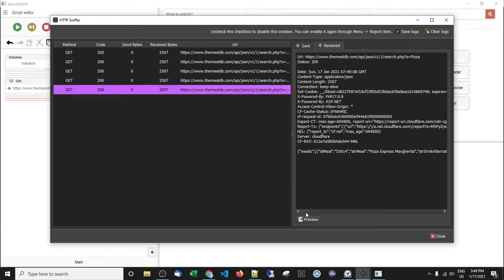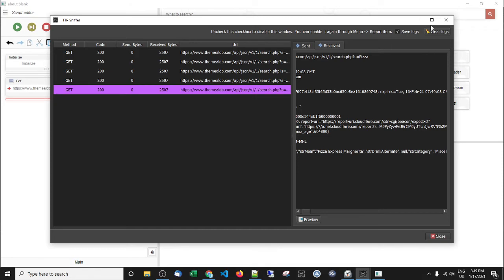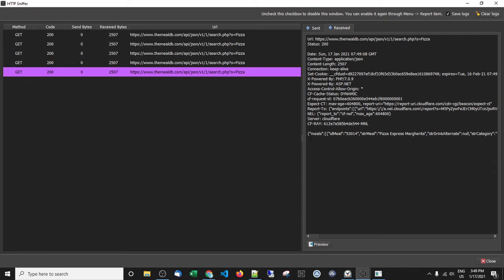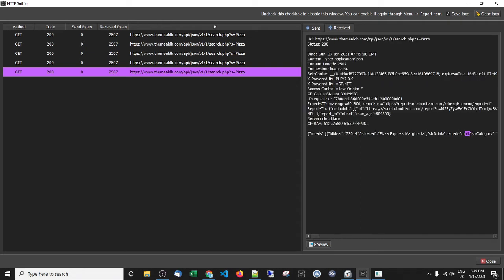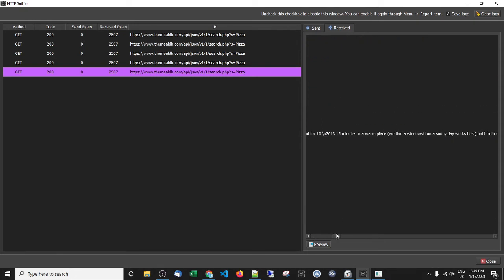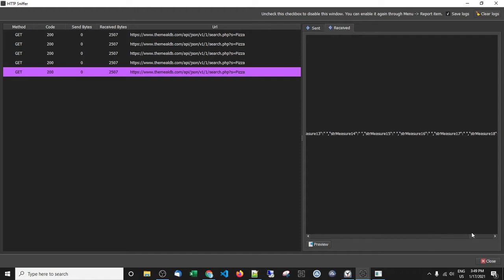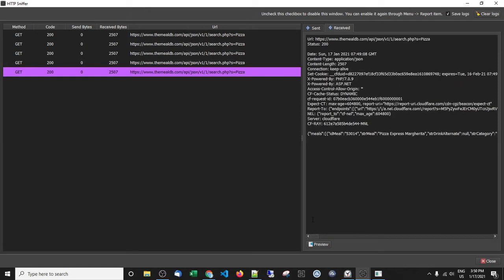Let's look in our sniffer to see what we got back. This is JSON format. What you have is a key and a value. It's given us back all this data — everything about this pizza. The pizza name is 'Pizza Express Margherita,' and it's got the ingredients as well. This API breaks down every ingredient into a separate key and value pair, so it's quite big. It brings it back in JSON format, and I'm going to show you how we can work with that.